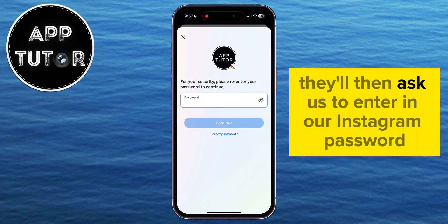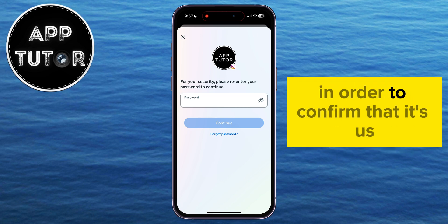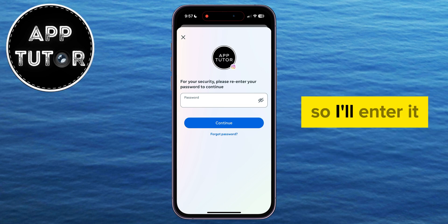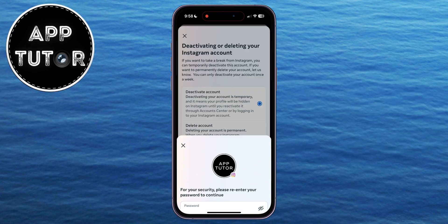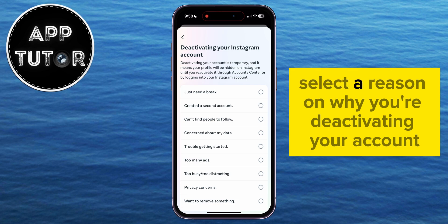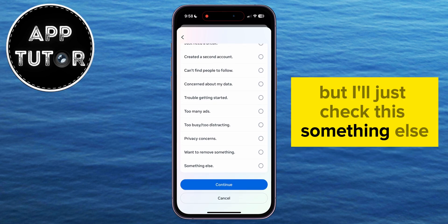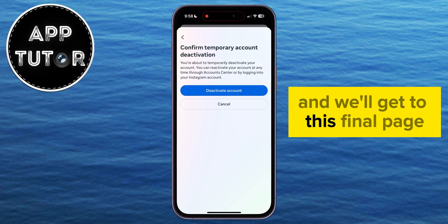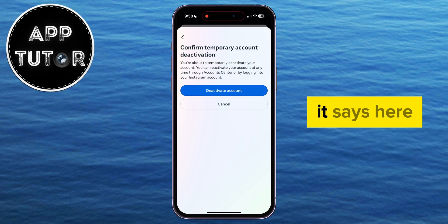They'll then ask us to enter our Instagram password in order to confirm that it's us, so I'll enter it. Then select a reason for why you're deactivating your account — I'll just check 'Something else' and we'll get to the final page.